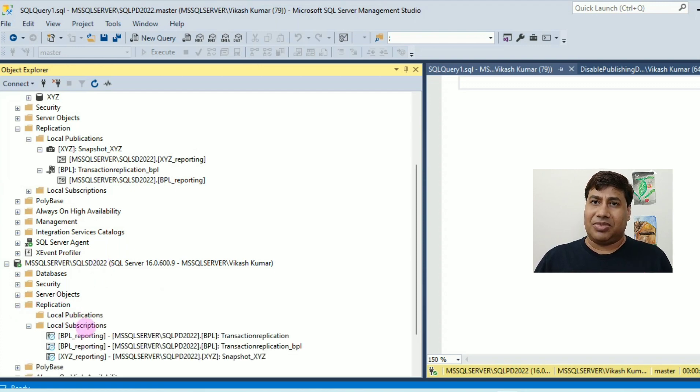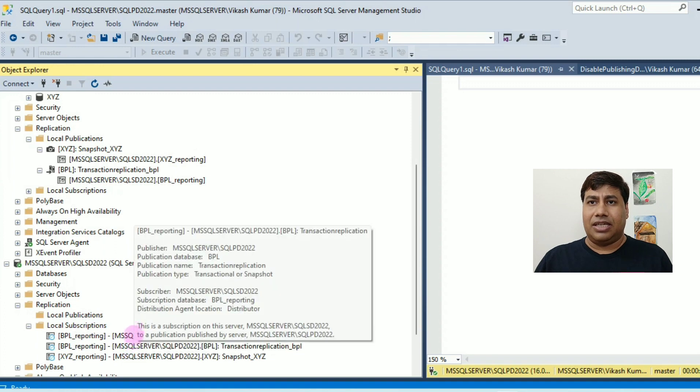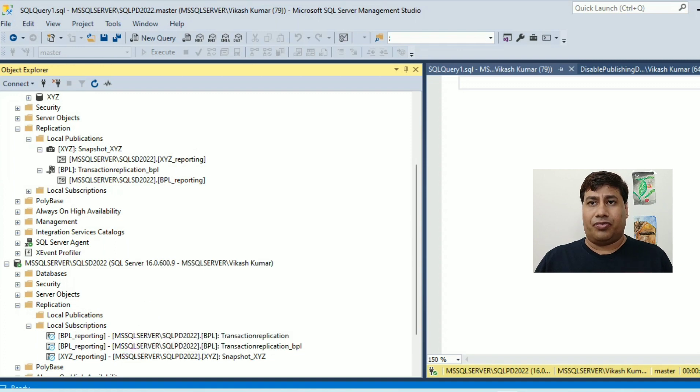Under local subscription, you can see the list of subscriptions.